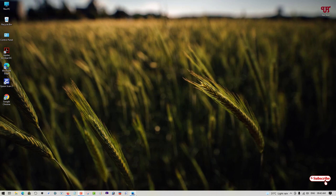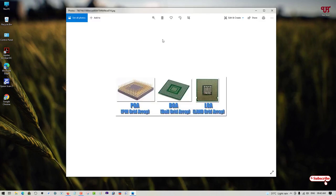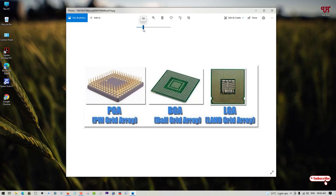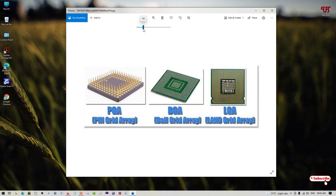Before proceeding, let me show you there are mainly three different CPU socket types: PGA, BGA, and LGA. PGA stands for Pin Grid Array.